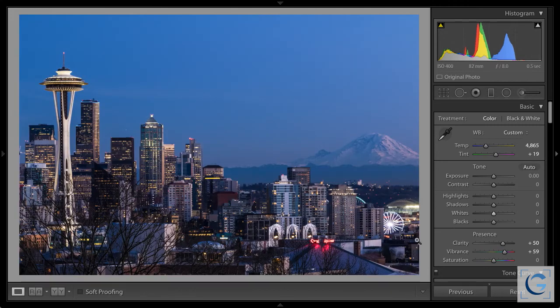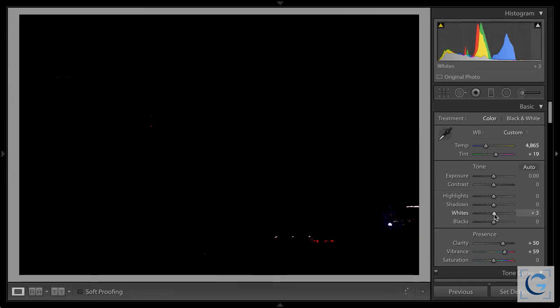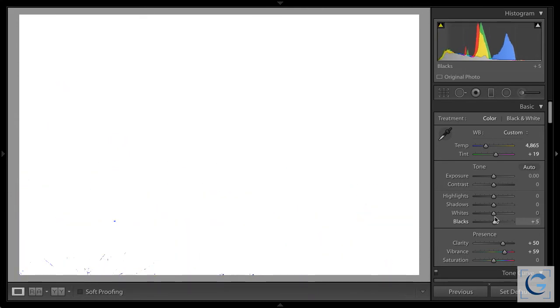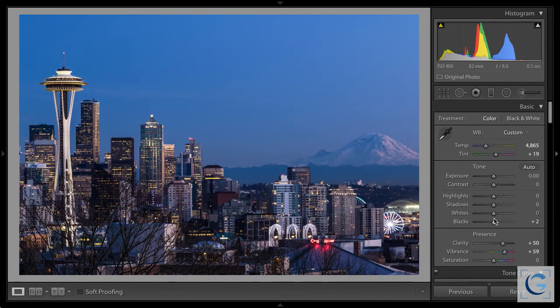I hold the Alt or Option key and drag the whites slider to the right until pixels appear, then back off until they disappear. With this Ferris wheel image I notice some clipping even at zero — I've blown out some highlight detail in those very bright lights at night, and frankly I'm not concerned about that. For specular highlights, glare, or shiny objects, I'm not going to worry about clipping quite as much.